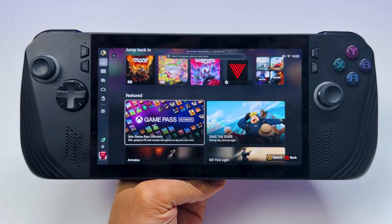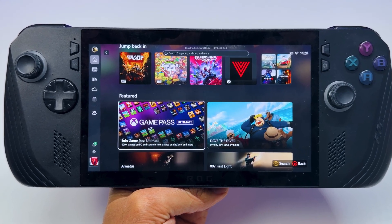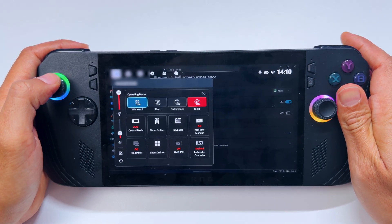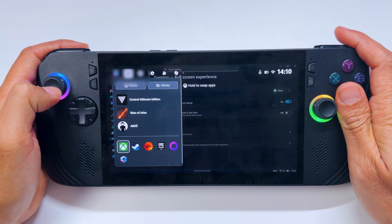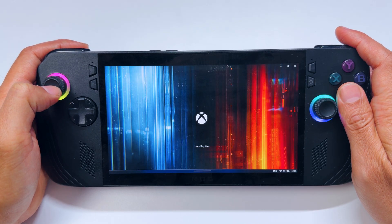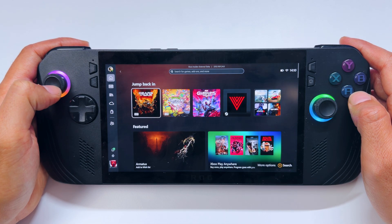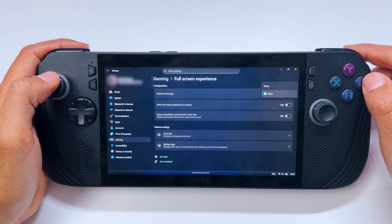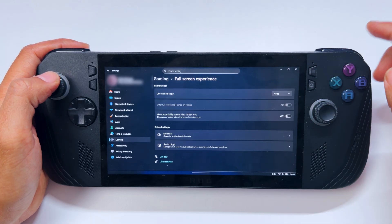By doing so, you can enable the Full Screen Experience right here. You then have the option to enter the Xbox Full Screen Experience through the game bar or task view. And if you want to turn this off, just go back to Full Screen Experience and select None.